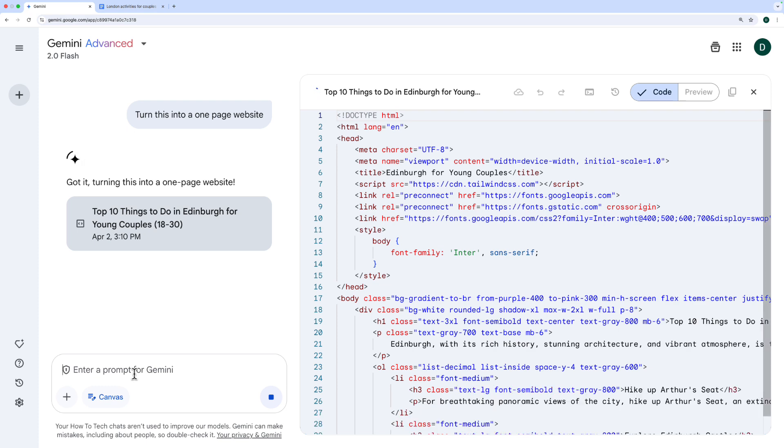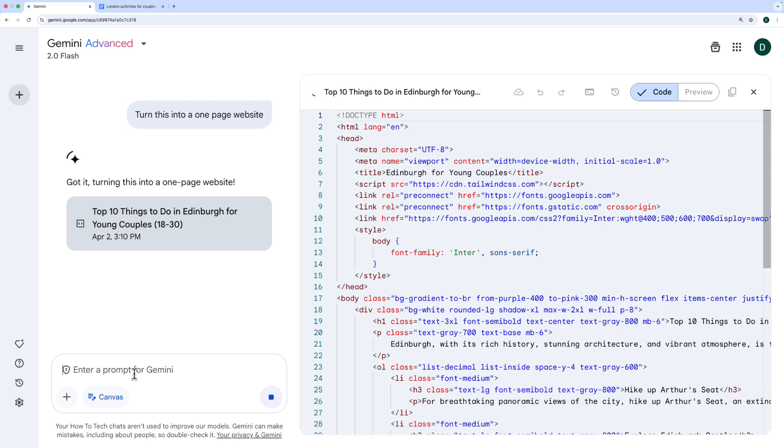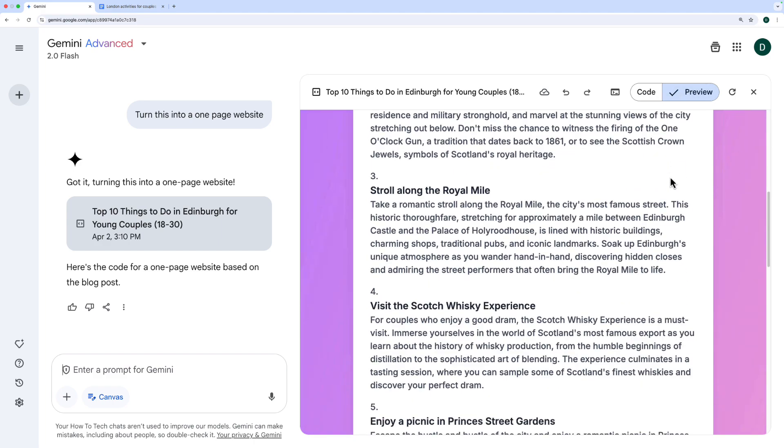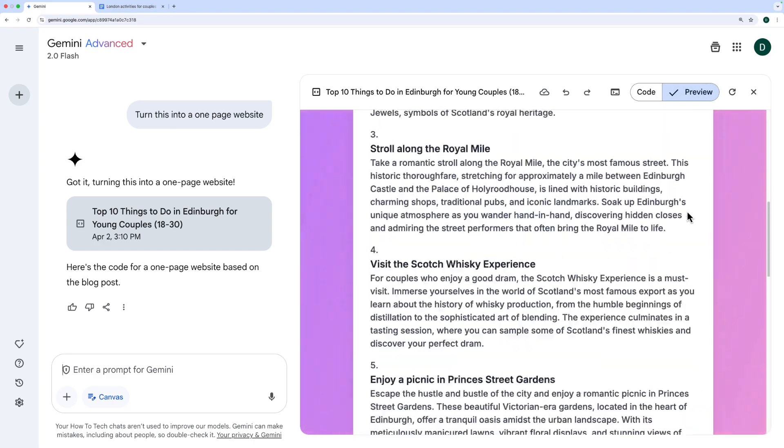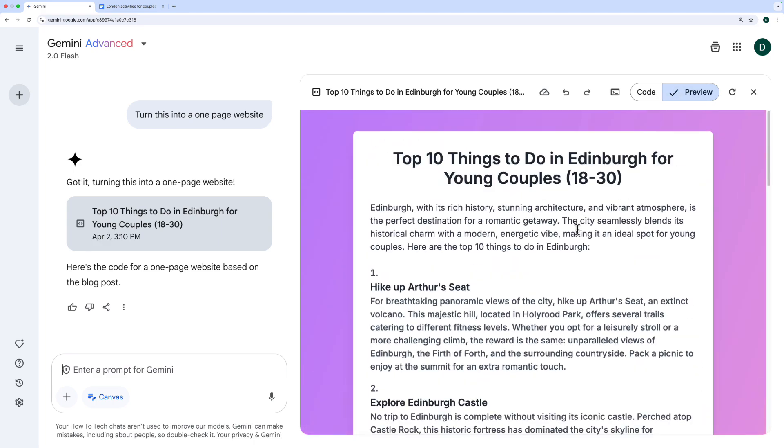It's writing the code now for a website. This is HTML code that it's writing here. And you see I can switch between the code view and the preview view at the top here. All right, so it's turned it into a one-page website with a gradient background.